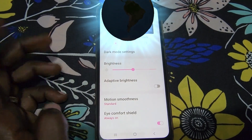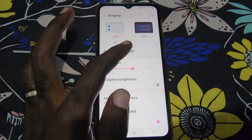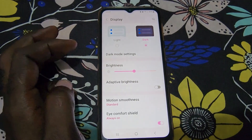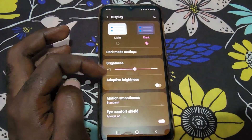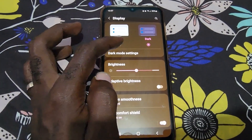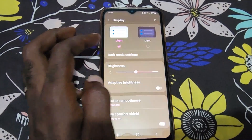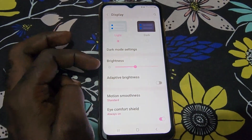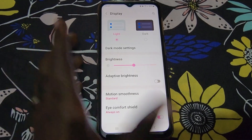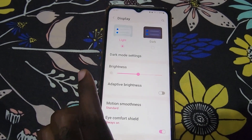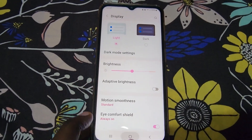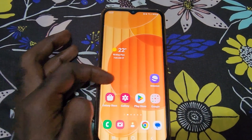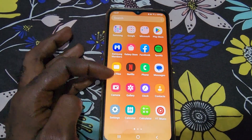Go to Settings, then Display, and of course you have the option between dark mode and light mode. Dark mode and light mode are basically two different modes — one with a white background and the other with a dark background — to make it easier on the eyes.